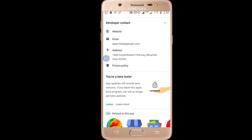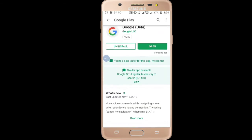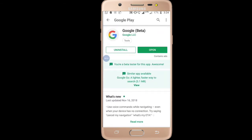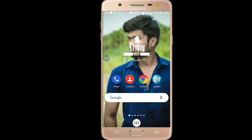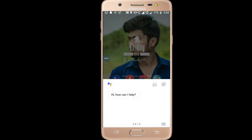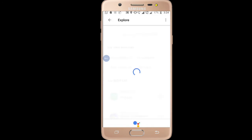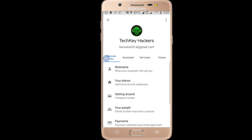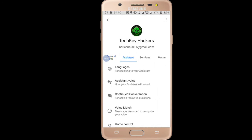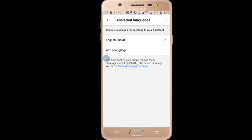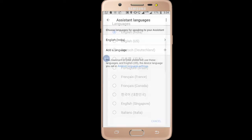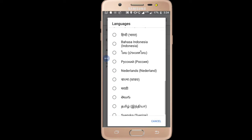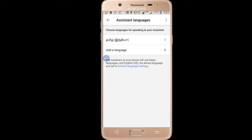You can join and get the update. You can go to Google Assistant and go to Settings.